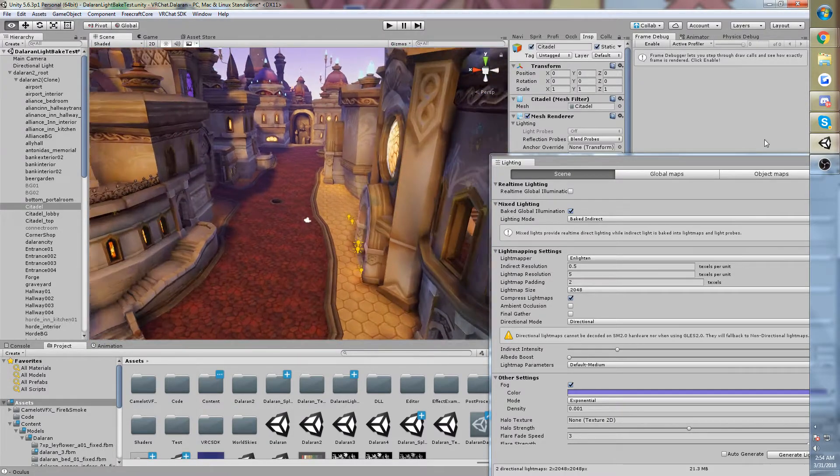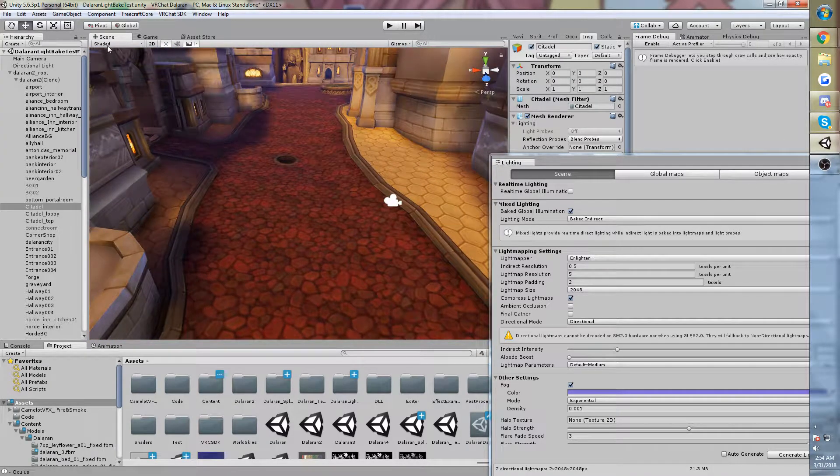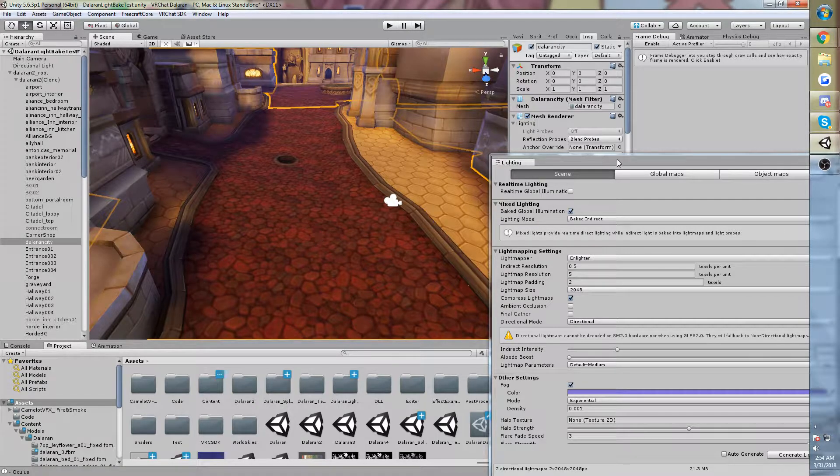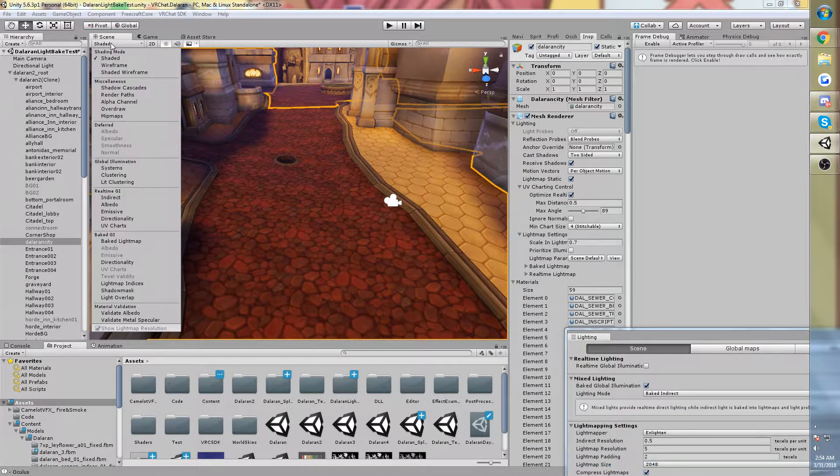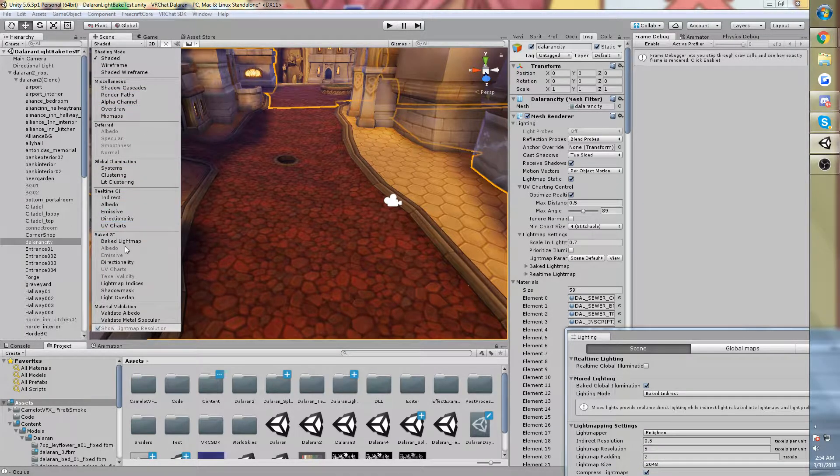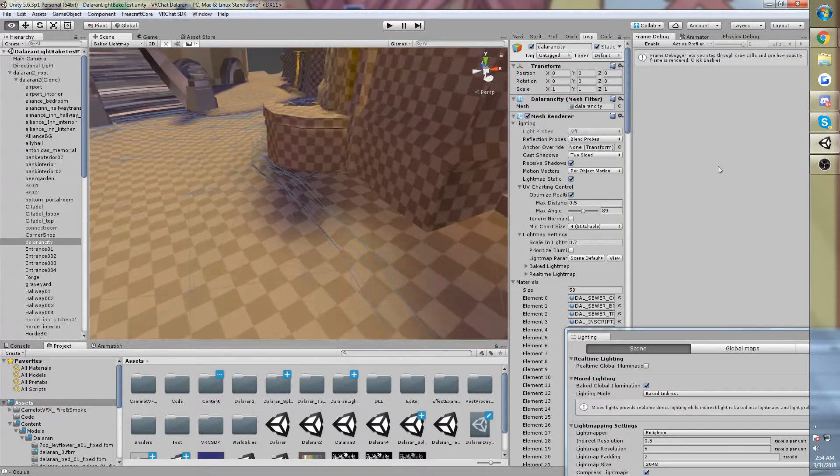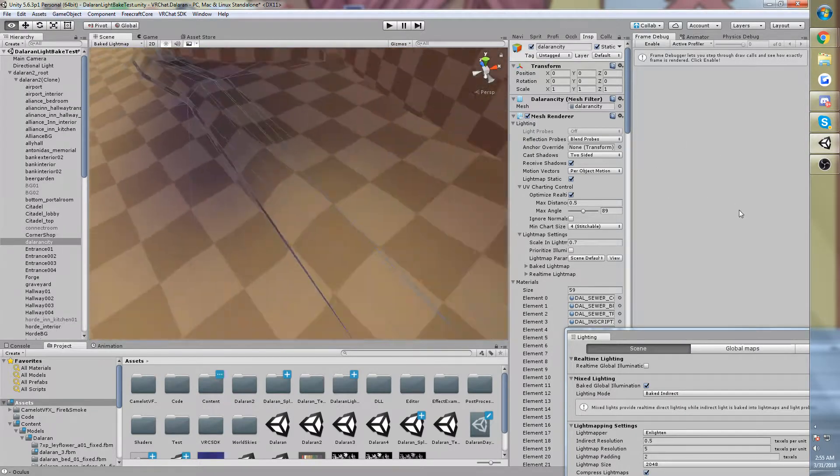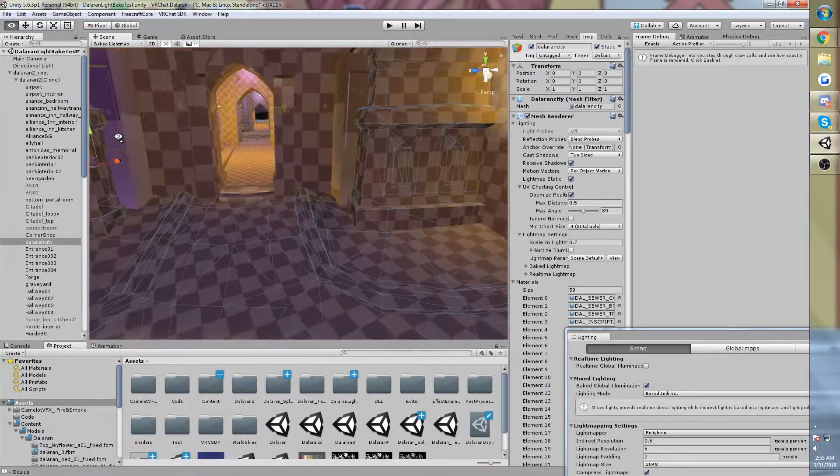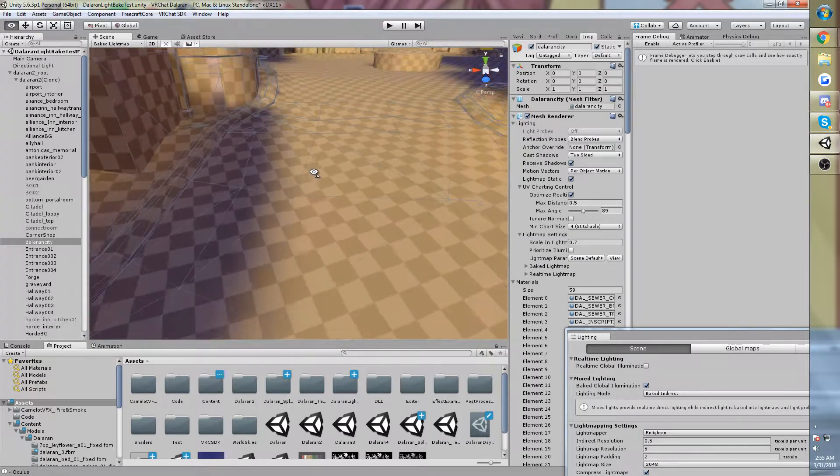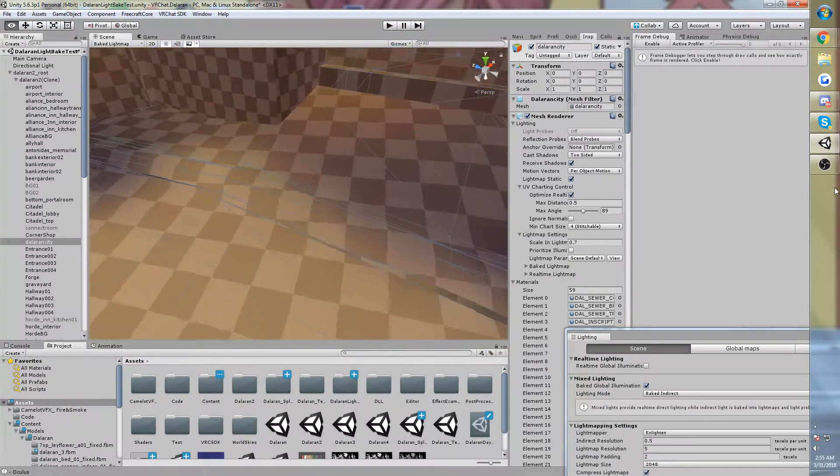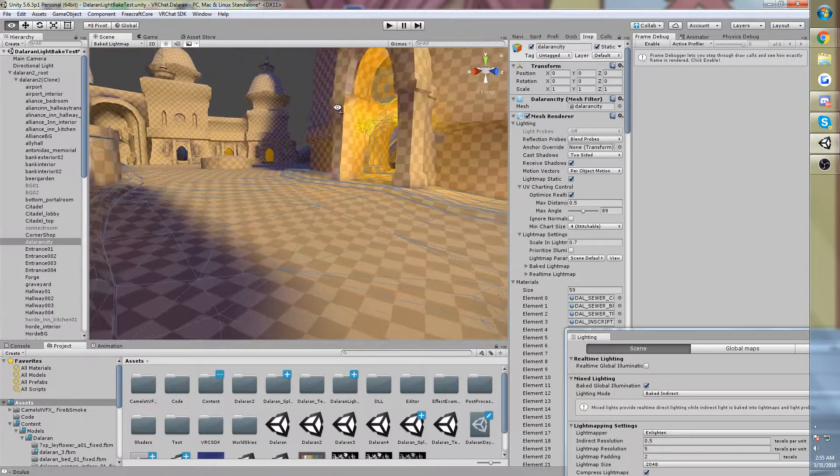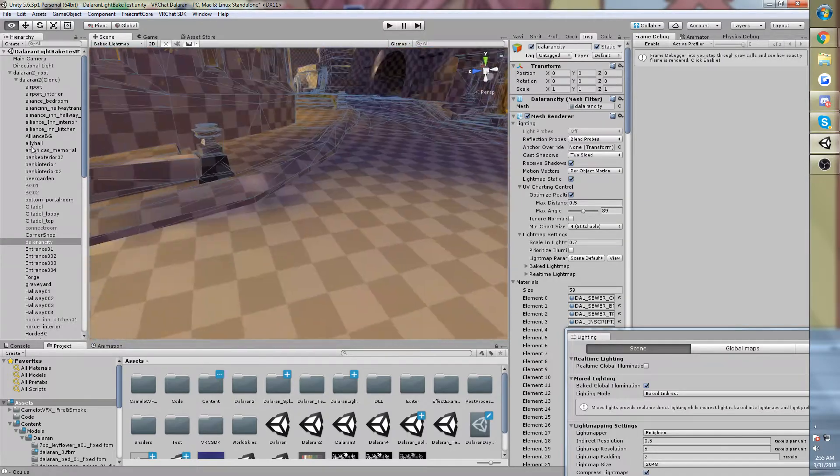As opposed to, for example, this floor, which has also a much significantly higher light map resolution, or scale in light map, sorry. And you can see that we can see the changes in the lighting much more significantly. You can see the shadows are very soft, the lighting changes are a much smoother gradient. And this is important.